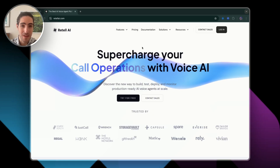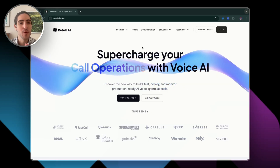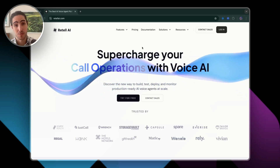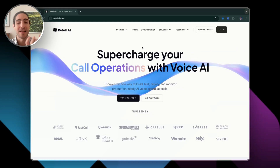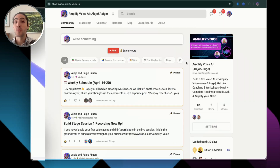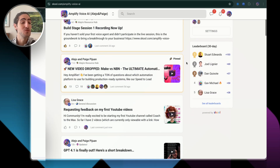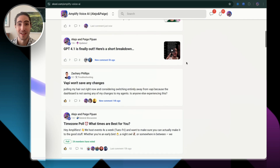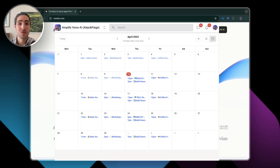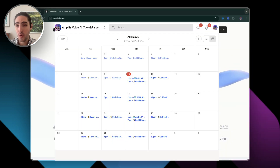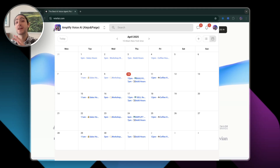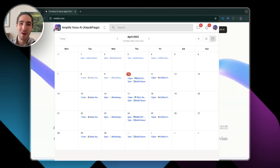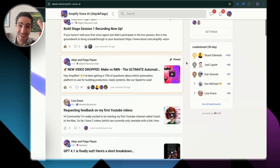I've been an AI engineer for seven years and co-founder of Amplify Voice, where we build voice agents for businesses using their brand voice. I'm here to share everything I know with you. Learning in community is so much more effective, so we created a school community where you can get a free trial today to take the prompt, the settings, and everything else I'm going to show in this video.